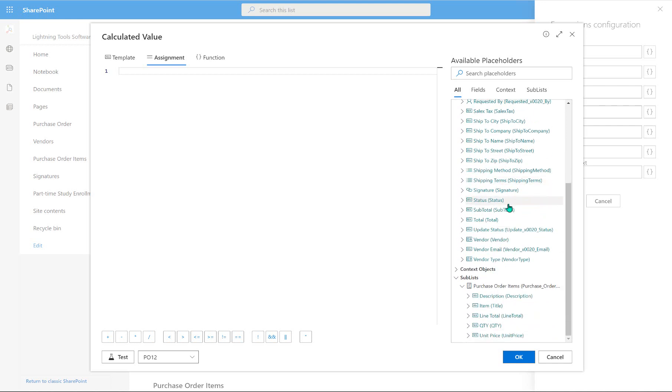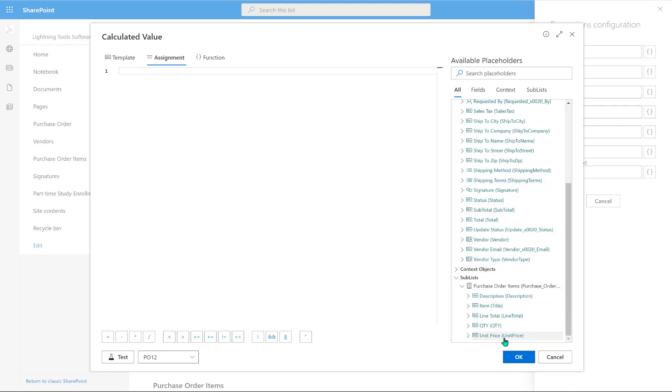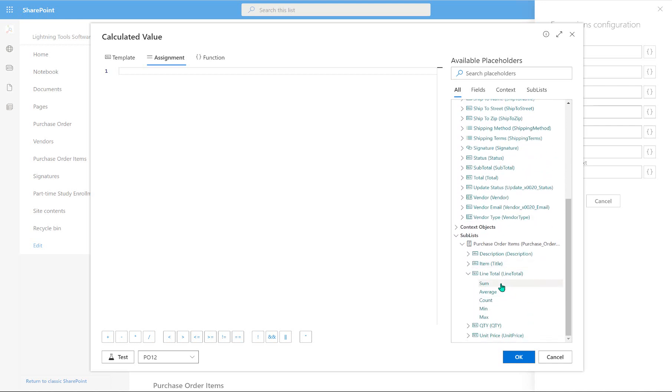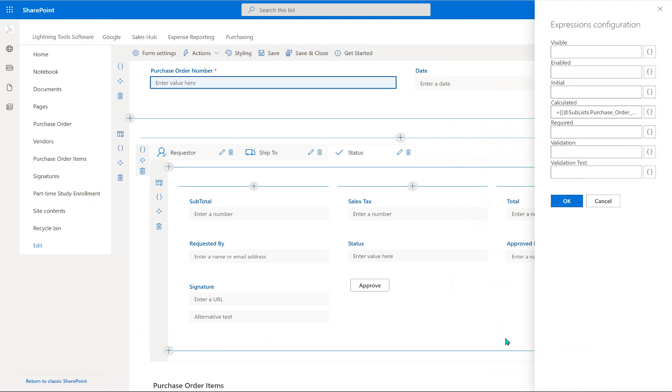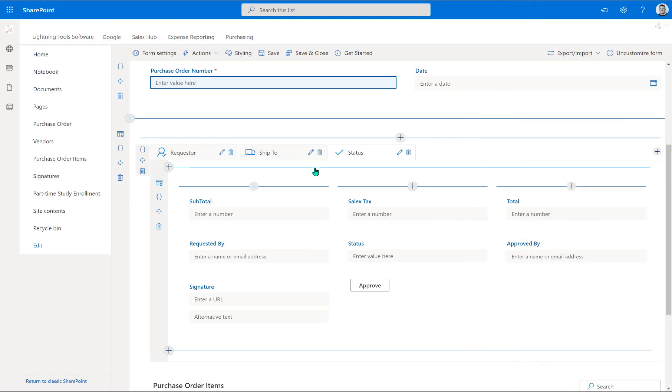And notice in here, we've got our line total. So we can expand that and double-click onto sum. And that puts the expression that we need in order to be able to calculate the subtotal from the sublist. Okay, so now we've got the subtotal, we can work out the grand total.